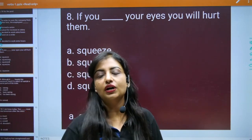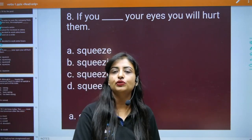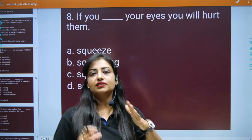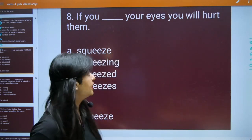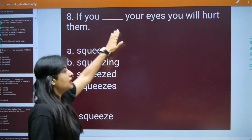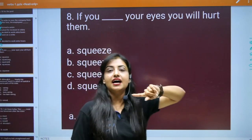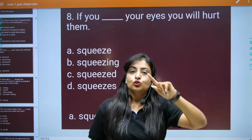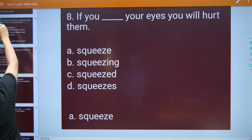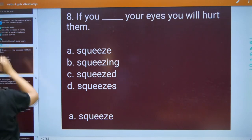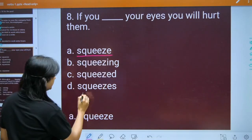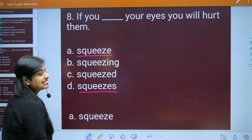So here in this question, there was a lot of confusion among students. Jaisa observe kiya gaya hai ki students bohot saare confuse ho rahe the, kyunki mostly log yeh sochte hain ki isme present tense aayega — unko yeh confusion ho jaata hai ki squeeze likhein ya squeezes likhein.